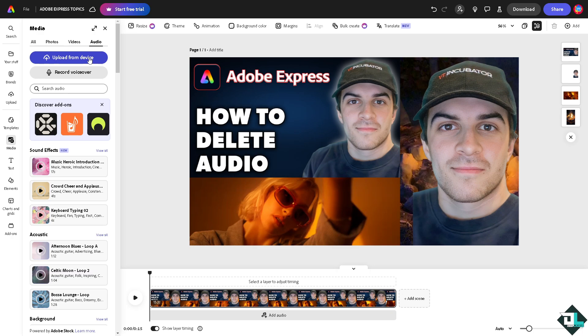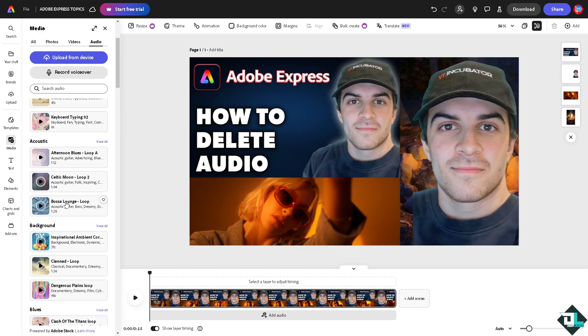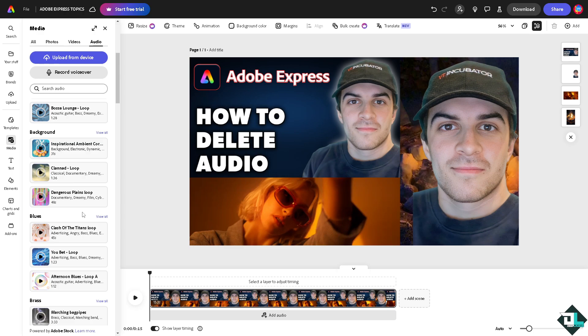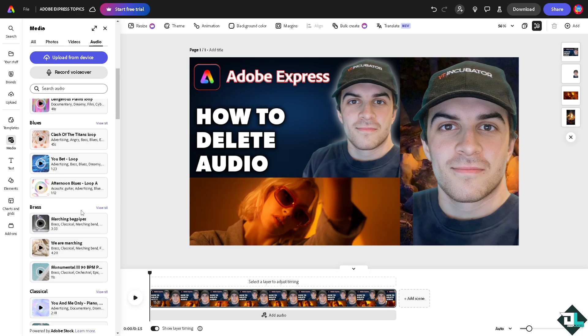Or you might want to upload a track or a music or acoustic sound from your device. But if you want, you might want to choose one of the sound effects or acoustic sounds here provided by Adobe Express.